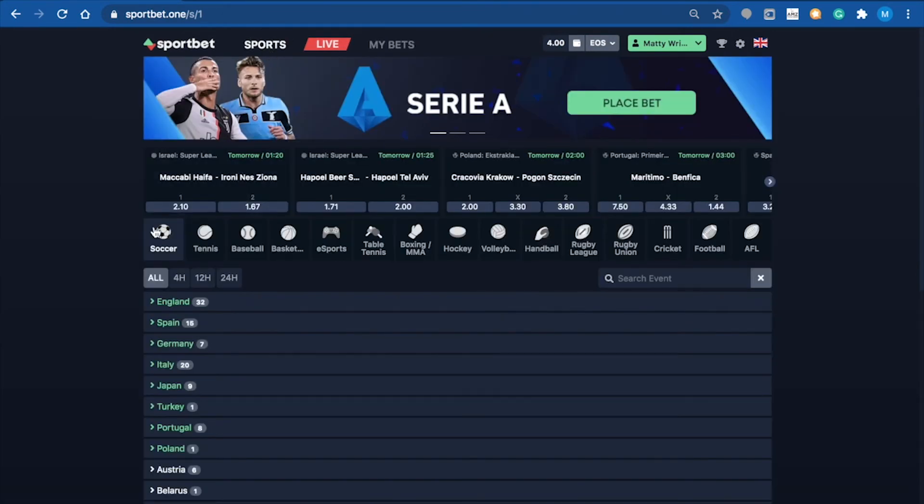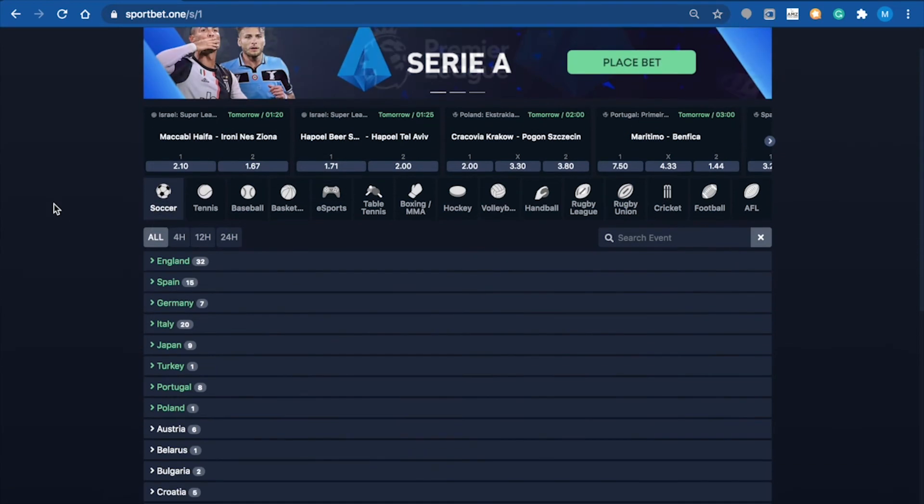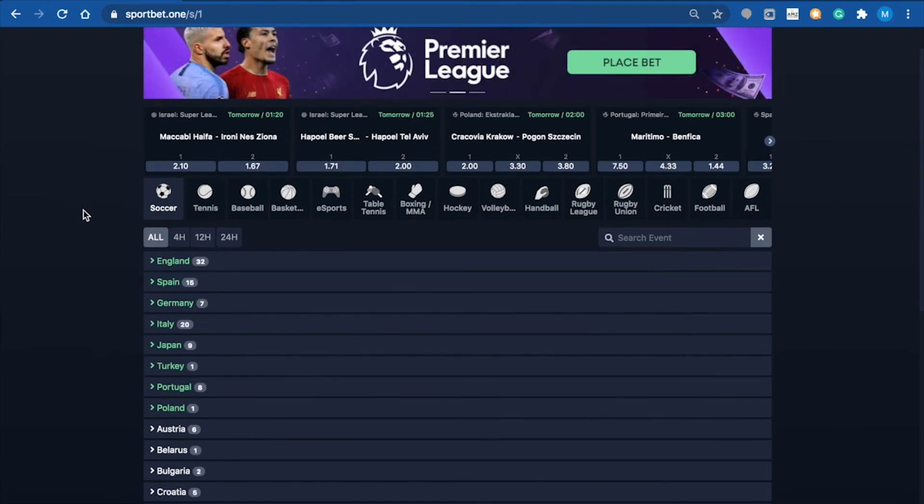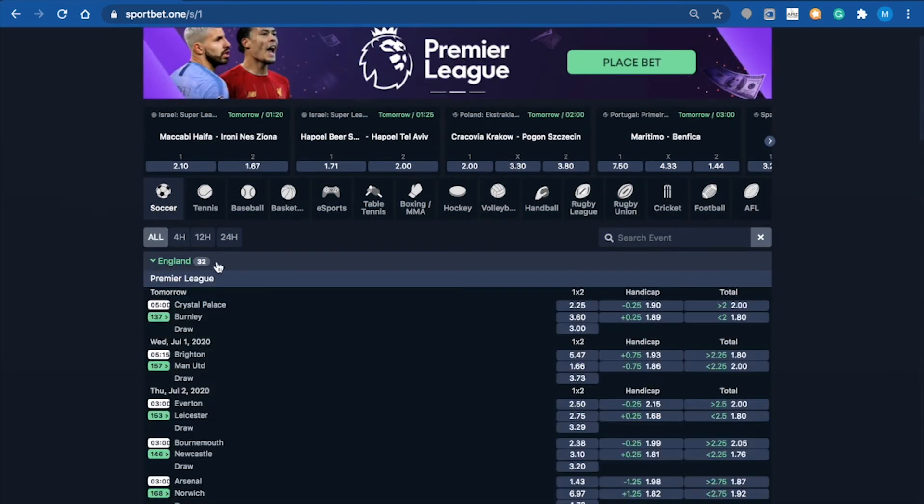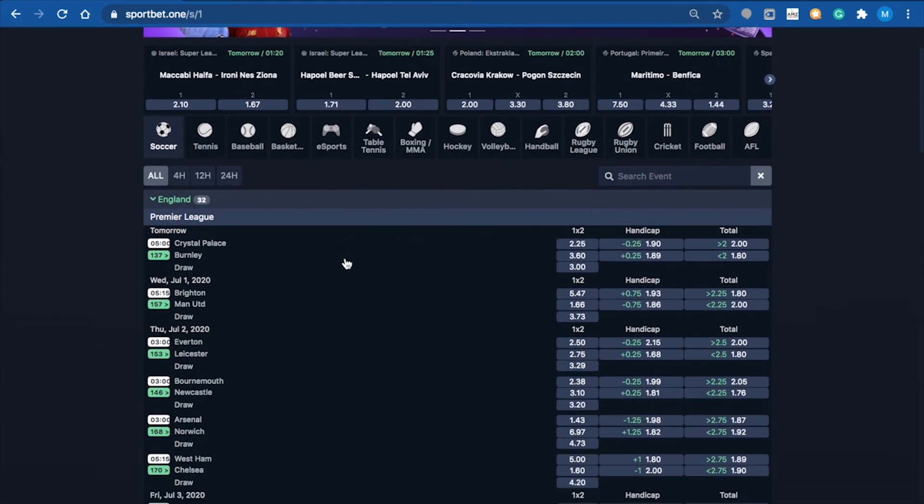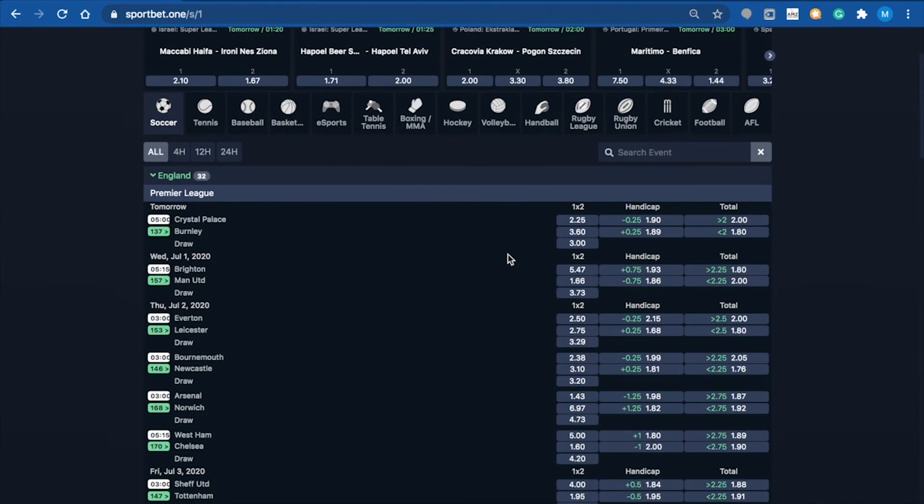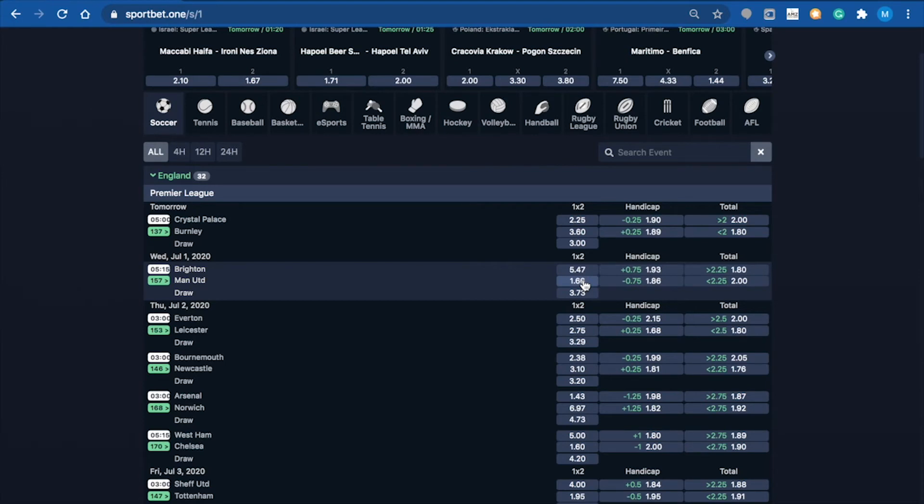What I'm going to do now is run you through the parlay section. Again, we'll jump back into soccer. A parlay is when you can select multiple bets on one bet slip - up to eight different options.